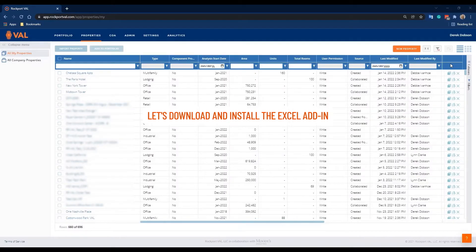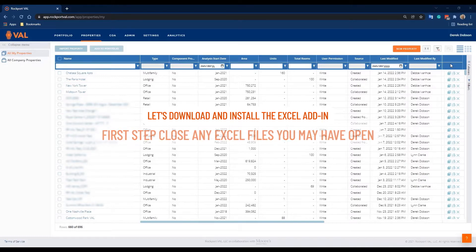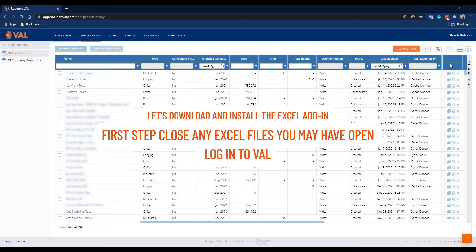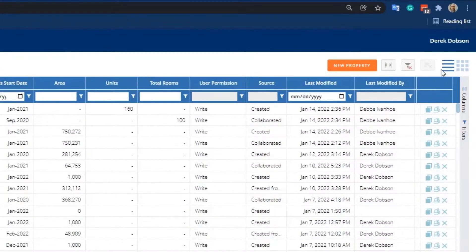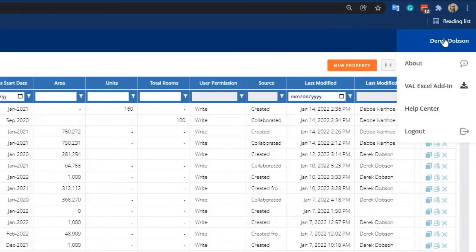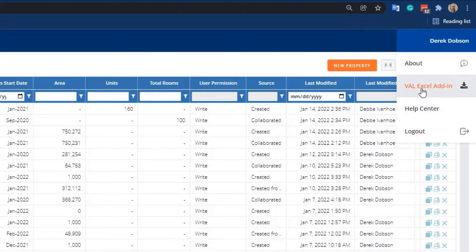Now let's download and install the Excel add-in. First step, close any Excel files you may have open. Log in to Val. Then from the home screen, hover over your name and a drop-down menu will pop up. Click on Val Excel Add-in and the add-in will download.